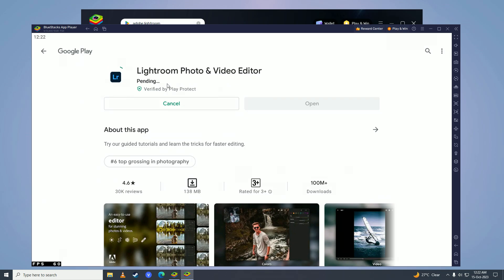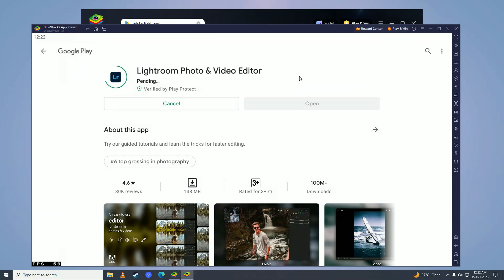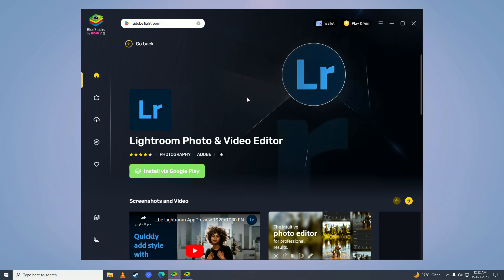It will complete downloading and you can use Adobe Lightroom on your computer for free. That's basically it for this video — if you found this helpful, make sure to leave a like, comment, and subscribe to the channel. I'll see you in my next video, peace.